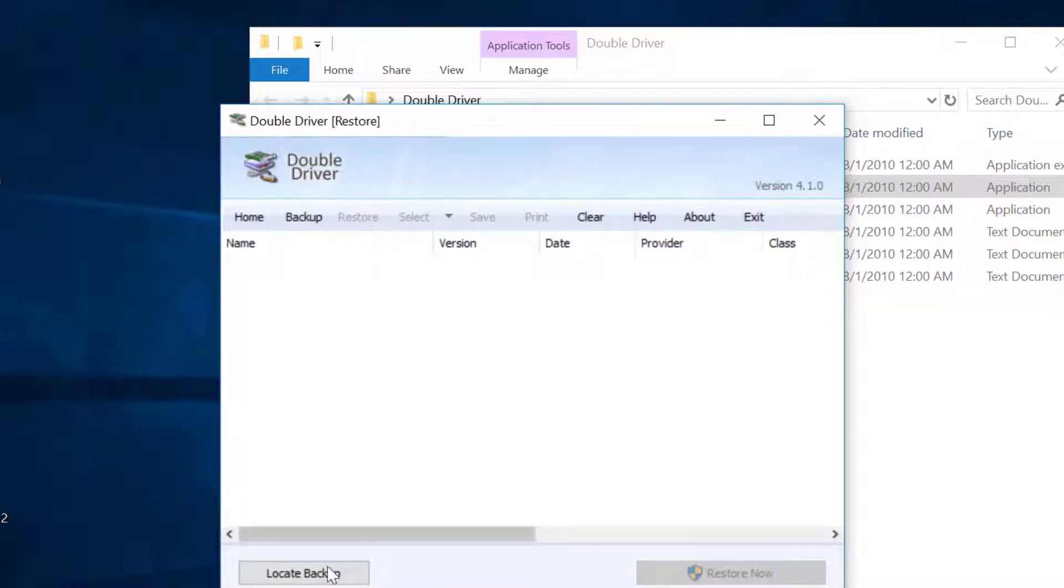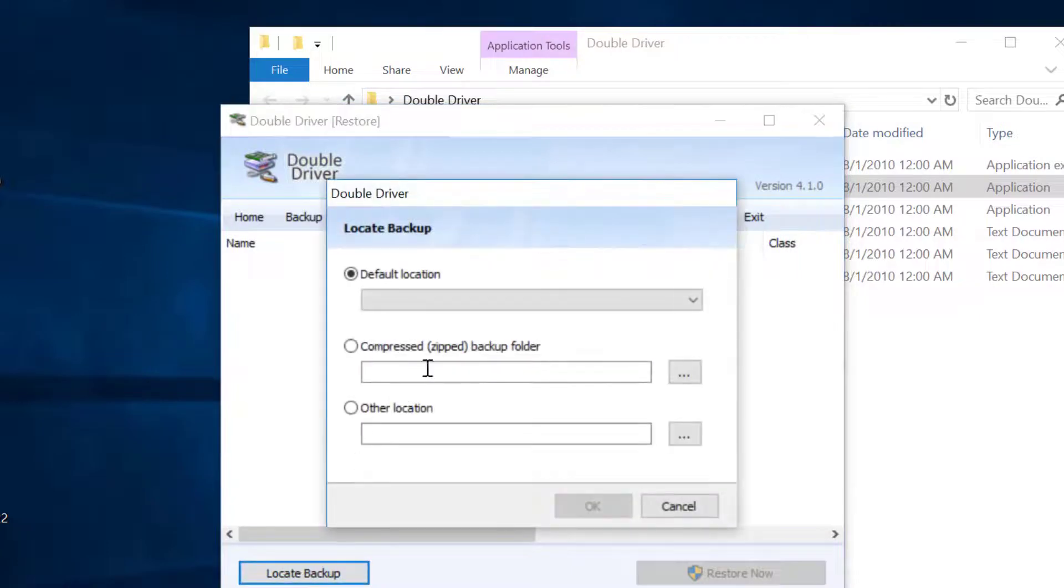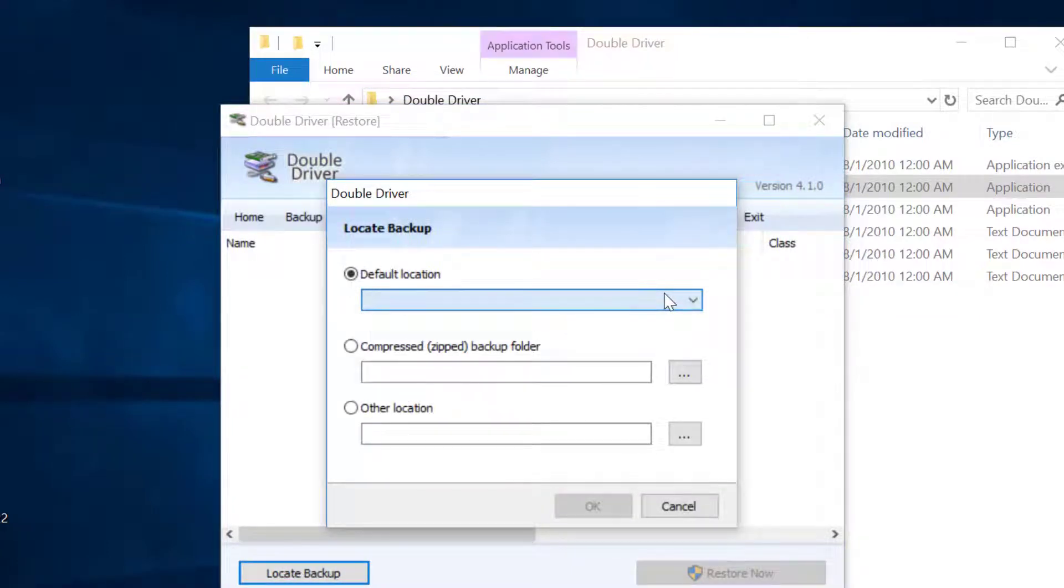Select locate backup. Choose the location of the backup you created. Mine is on the desktop.